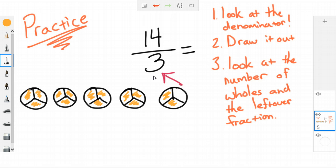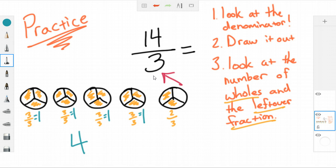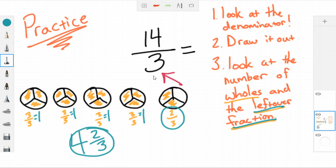Now I look at each whole. Each circle with 3 thirds equals one whole — so I have 3 thirds, 3 thirds, 3 thirds, and 3 thirds — that's four wholes. The last circle only has 2 out of 3 parts counted, so the leftover fraction is 2 thirds. So 14 over 3 is equal to 4 and 2 thirds. That's my answer.